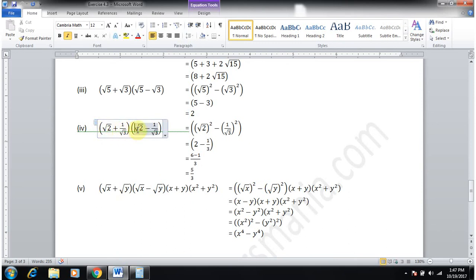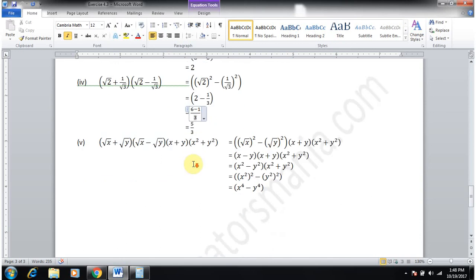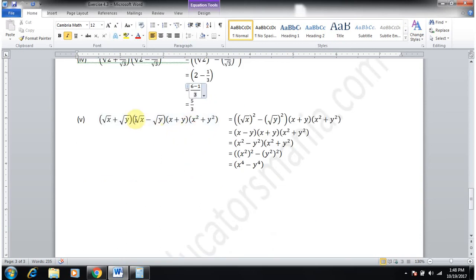Part 4: (√2 + 1/√3)(√2 − 1/√3). Using a²−b²: (√2)² − (1/√3)² = 2 − 1/3. Taking LCM: (6−1)/3 = 5/3. The answer is 5/3.